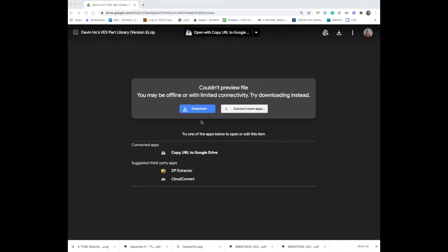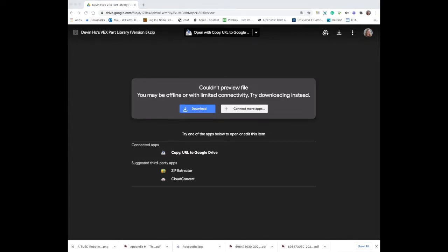If you're using a computer, we're going to share a link to a zip file in Google Drive that's called Devon Ho's VEX Part Library. Devon Ho was a TUSD Robotics student for many years and has helped us figure out how to use Autodesk to make virtual robots, but we're going to use his same part folder to upload different parts into OnShape.